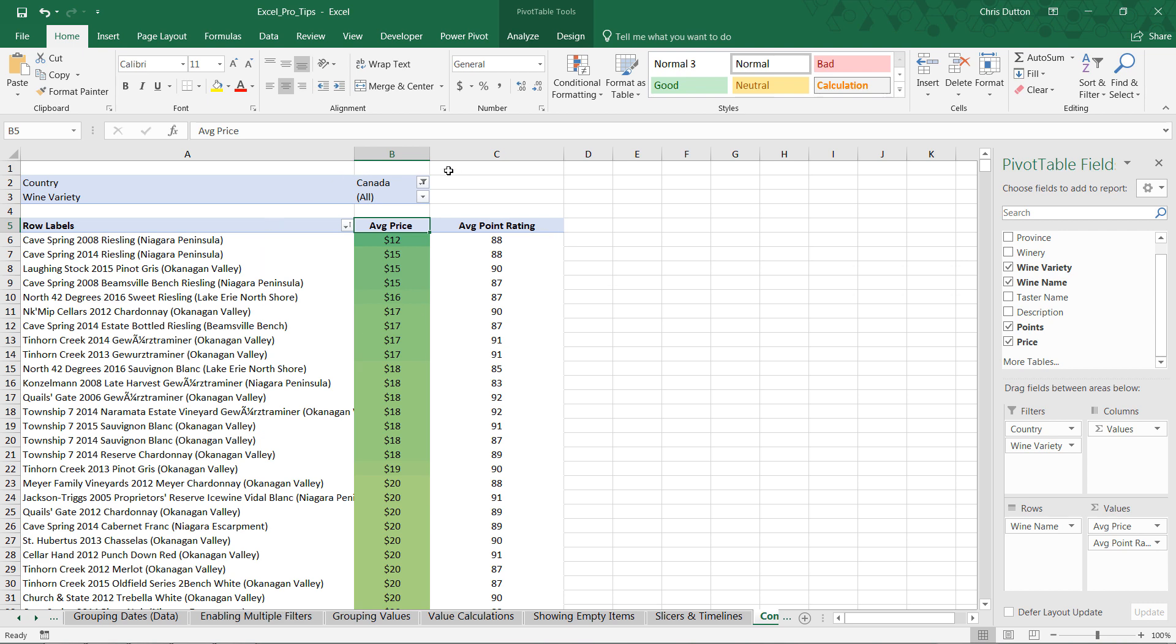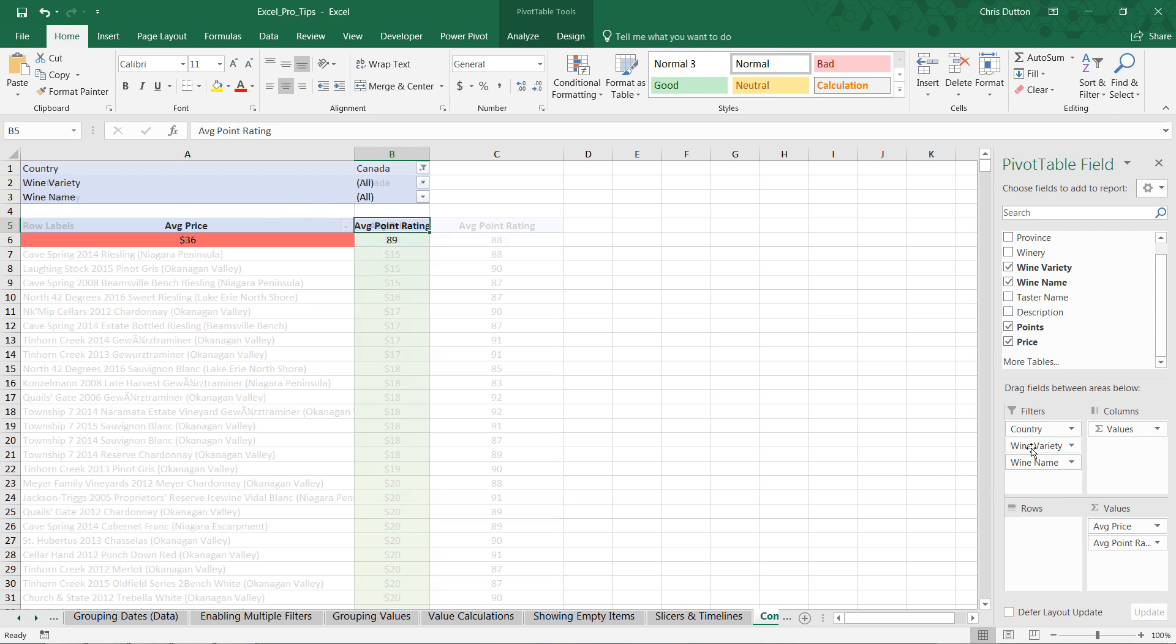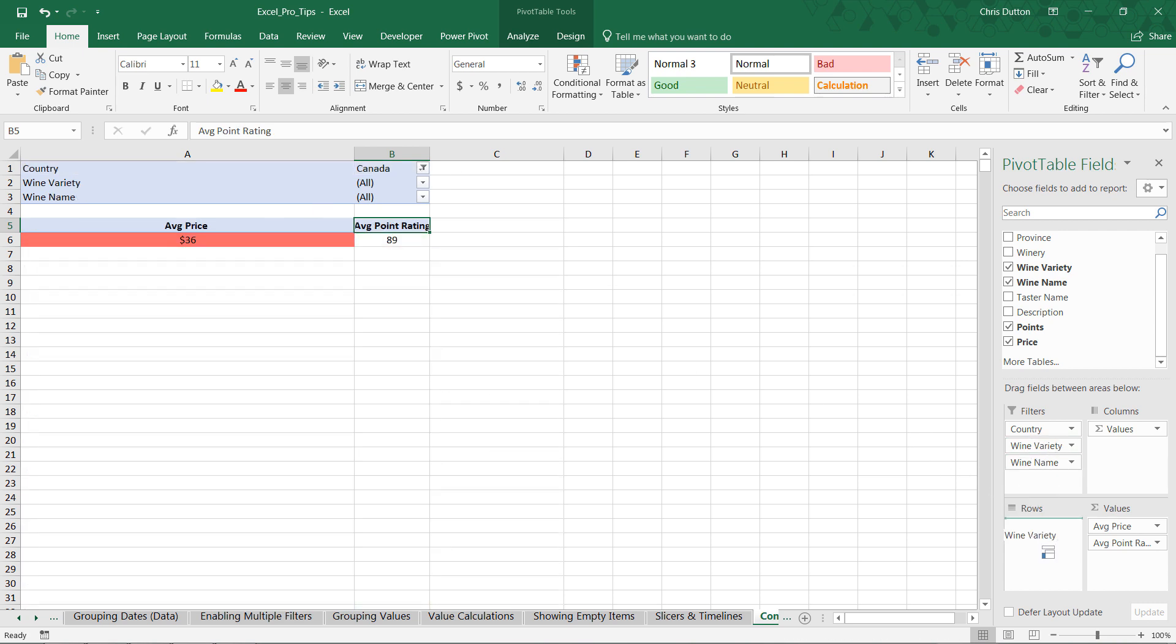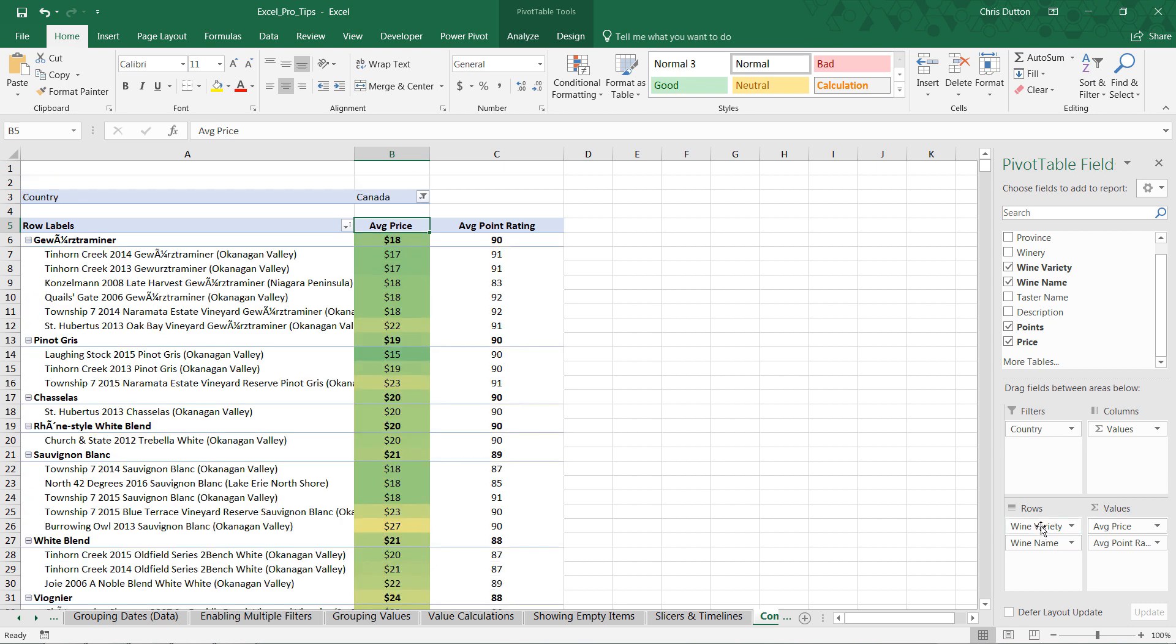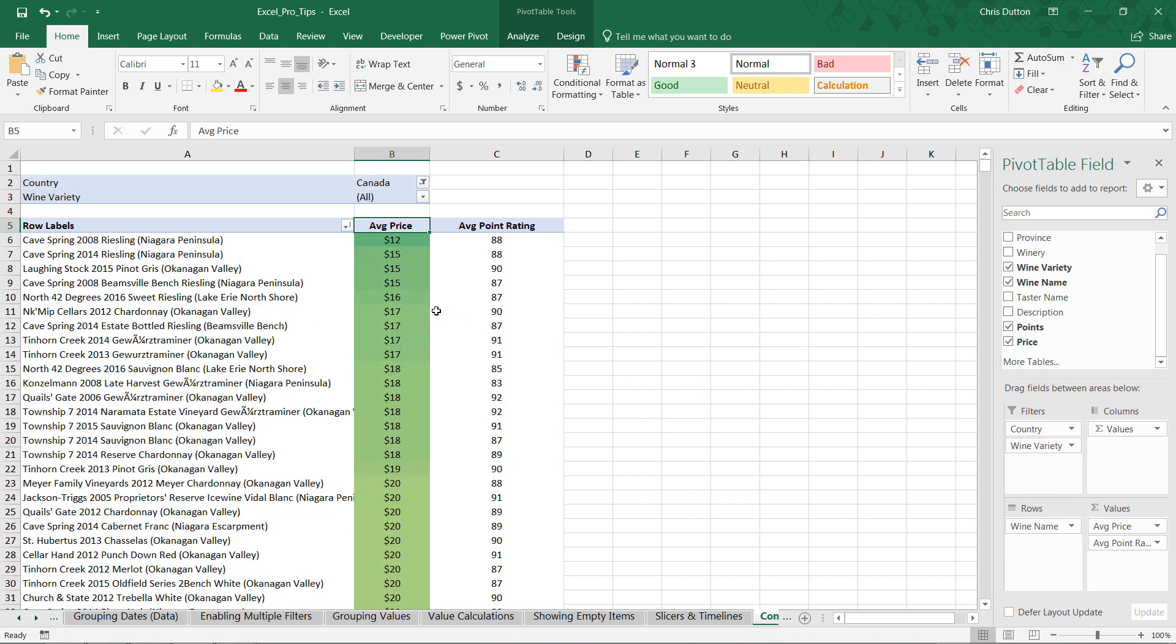As we can see, nothing changes, but now watch what happens. Pull wine name out, wine variety in, and check it out. The formatting sticks, even though we swapped in different row labels. So, generally speaking, that's the scope that I like to apply when I'm playing with formats in pivot tables. And let's just revert back so that we're looking at wine names again.